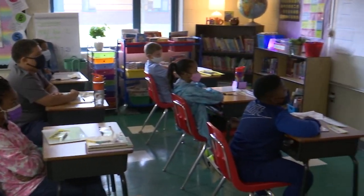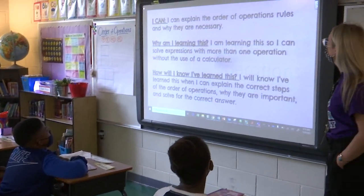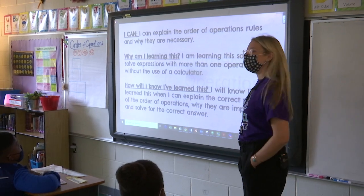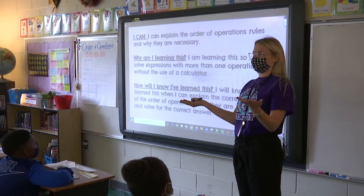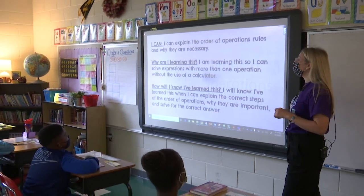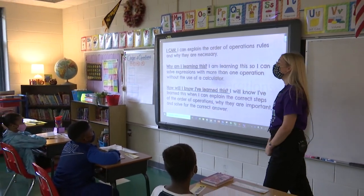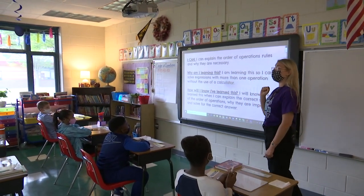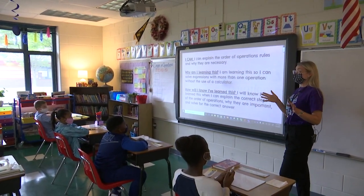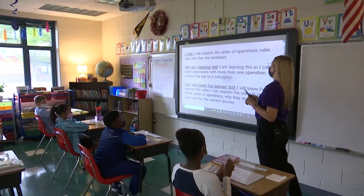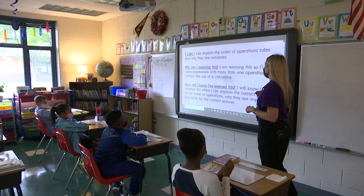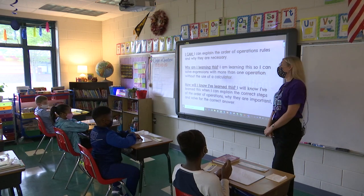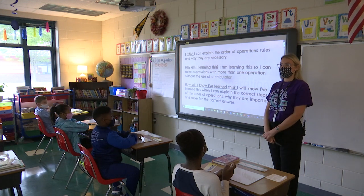First, let's look at our I can statement. I can explain the order of operations rules and why they are necessary. Why are you learning this? You are learning this so you can solve expressions with more than one operation without the use of a calculator. Remember, calculators are only used on word problems. How will I know I've learned this? I will know I've learned this when I can explain the correct steps of the order of operations, why they are important, and solve for the correct answer.